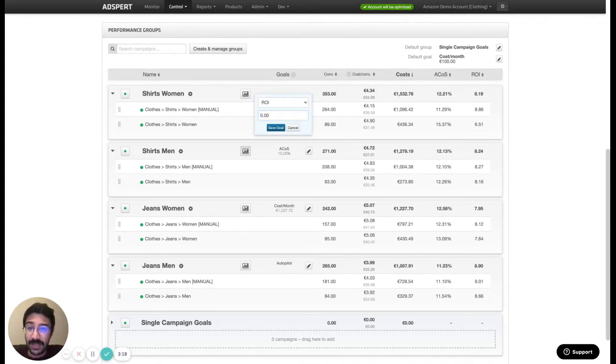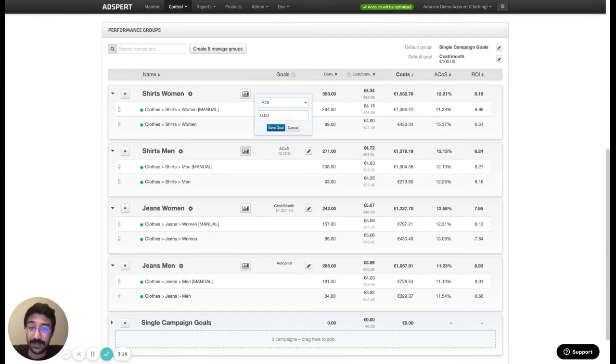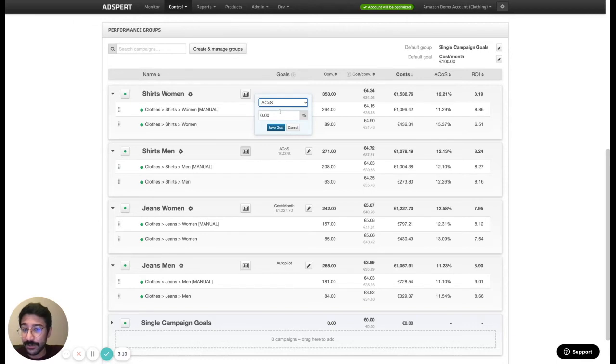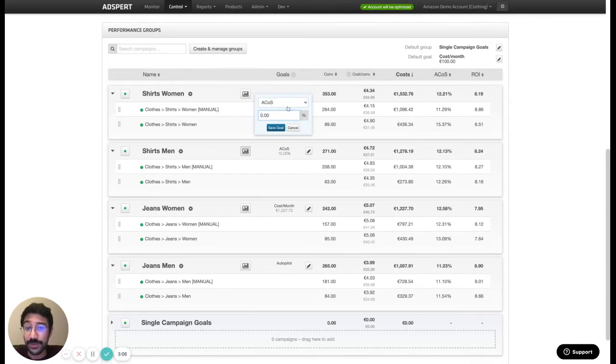And the fourth one is ACOS. In Google it's CRR and it's basically advertising cost of sale. And you can also set an ACOS goal here easily for your performance groups.